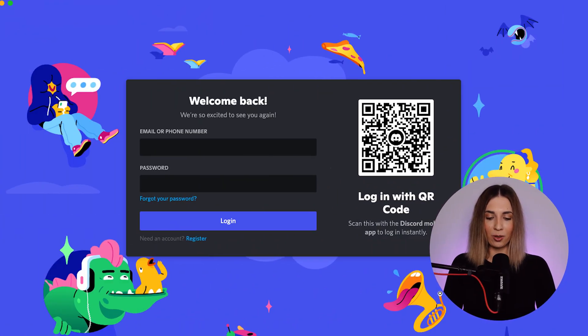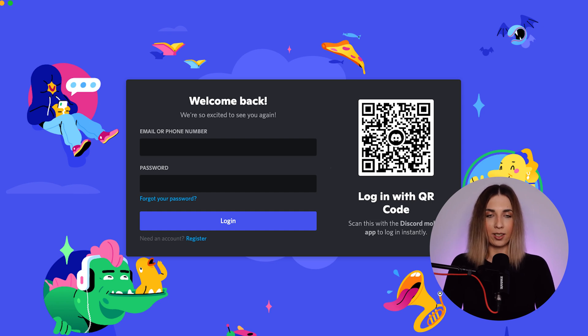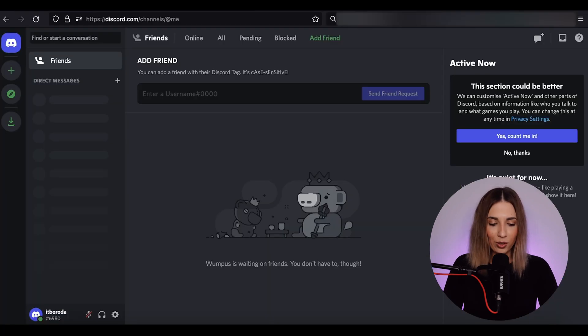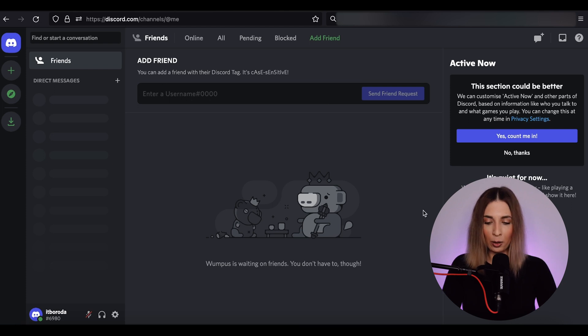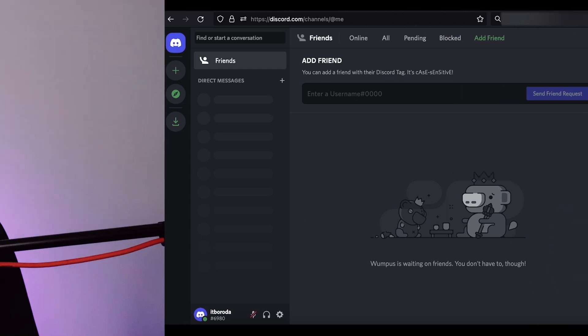So now, please open Discord, enter your email and password and get logged in. Once you are logged in, you will see such an interface. Now it's empty, but I'm going to tell you how it all works.